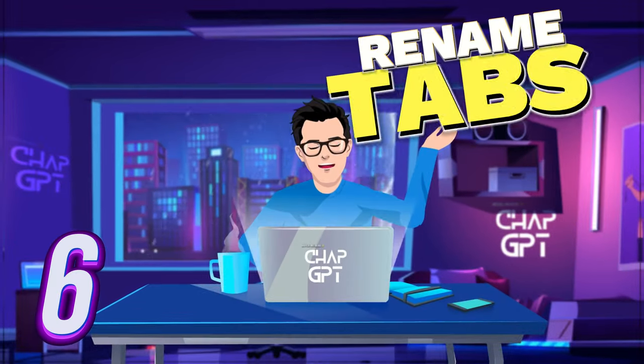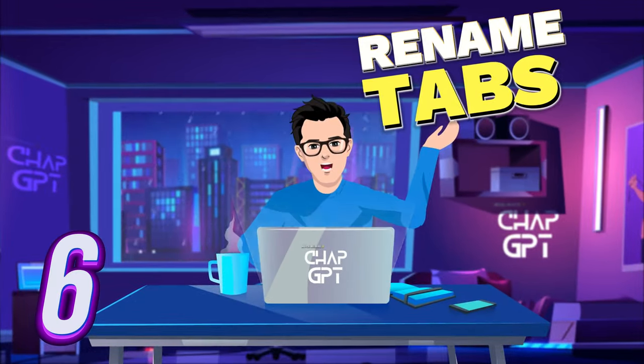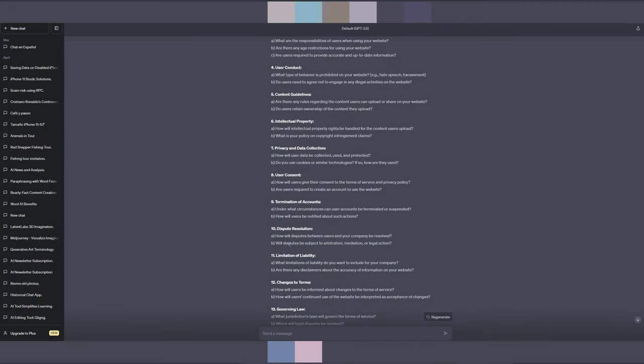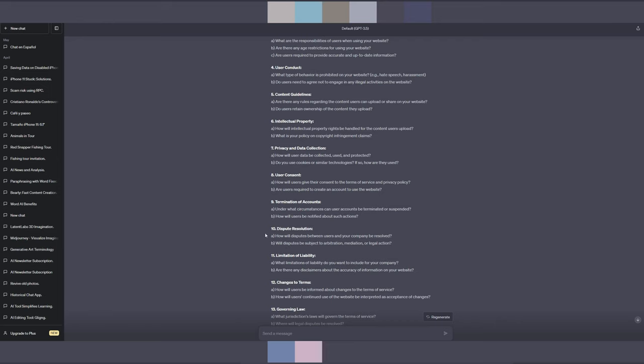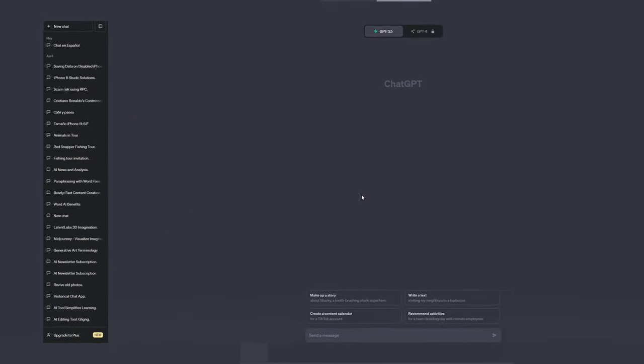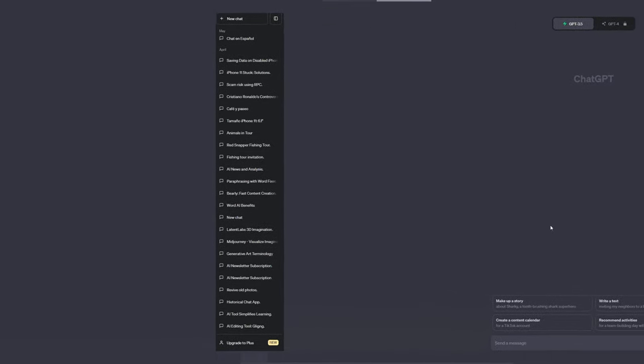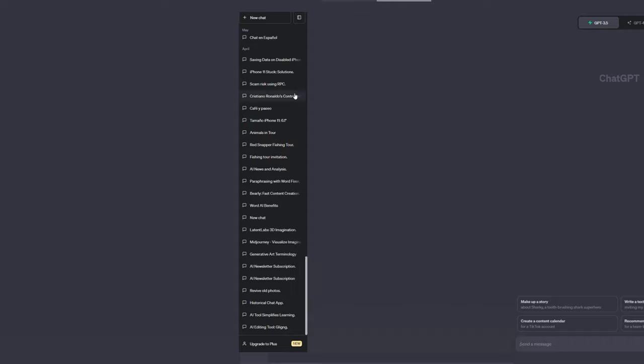Tip number six is to rename your conversation logs for better organization. This suggestion is frequently forgotten, and I too missed its relevance at first. Normally, I would let ChatGPT to generate names for my chat sessions automatically.